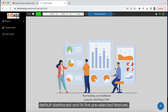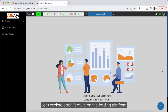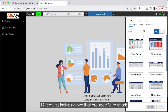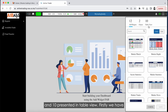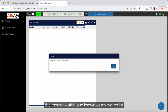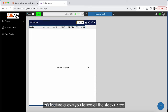Before returning to the default dashboard and its five pre-selected features, let's explore each feature on the trading platform using this blank dashboard. In total there are 12 features, including two that are specific to charts and 10 presented in table view.